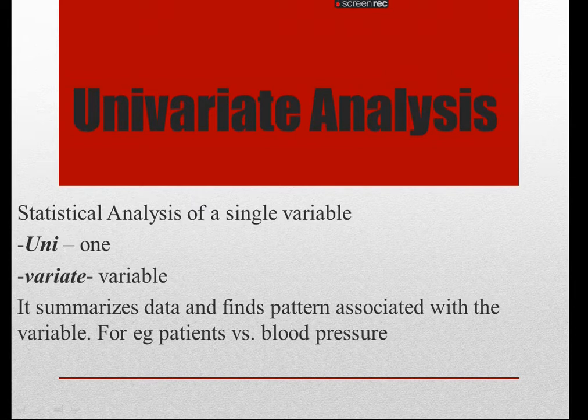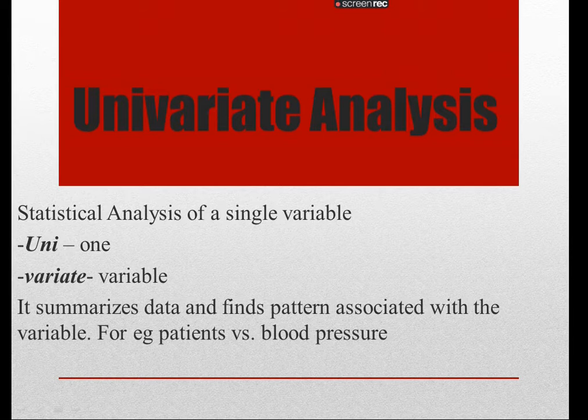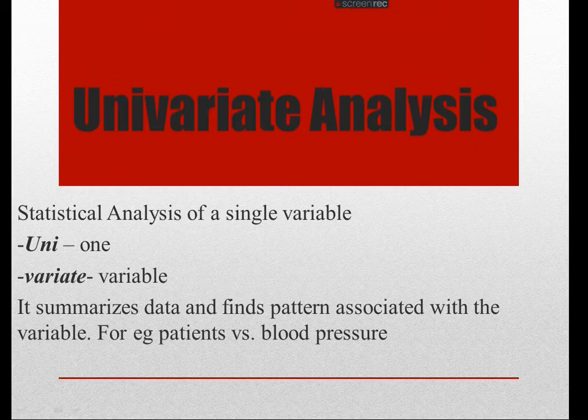So what exactly does univariate mean? Univariate is nothing but uni stands for one, variate stands for variable, and it just summarizes data and finds pattern associated with the variable.